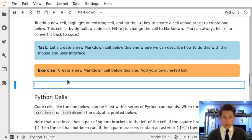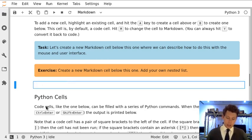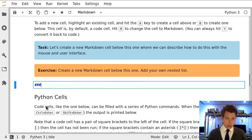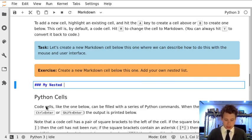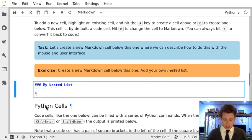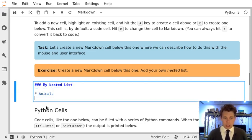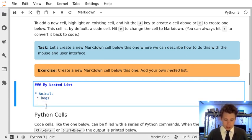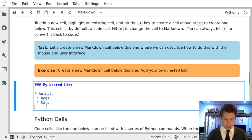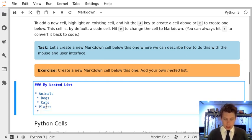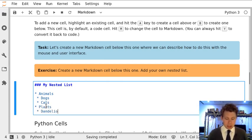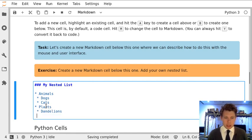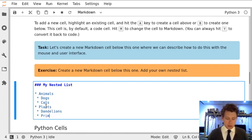If I then hit enter I'm now inside the markdown cell and I can start to add my own text. Let's add a heading, my nested list, and a nested list with animals like dogs and cats and plants like dandelions and primrose.